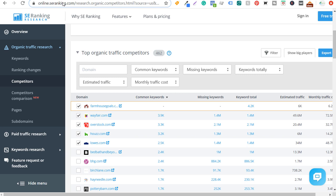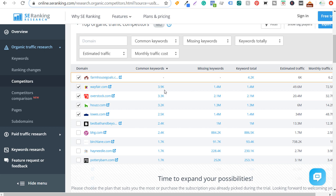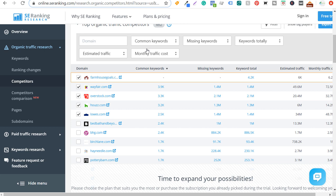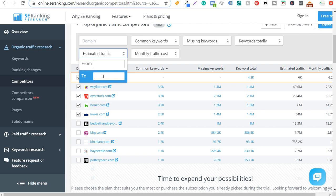The next tool is seranking.com. You can enter your own website or competitor websites and they'll give you top organic traffic competitors. With the free plan it only gives you about 10 different competitors. One thing you might find is that competitors are much larger than your website because it's ranked by common keywords. You can filter by keywords total — set it to 10,000 — or estimated traffic to find closer competitors with a similar-size website to yours.